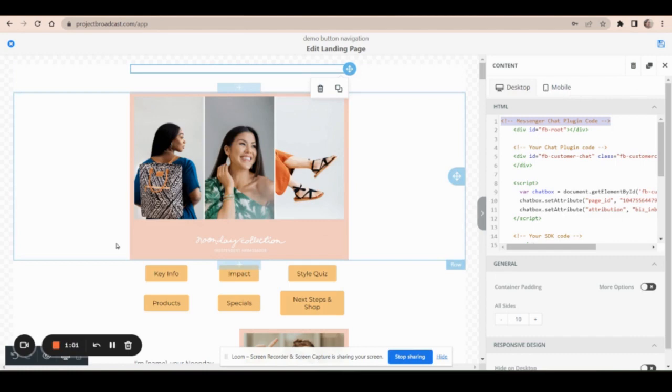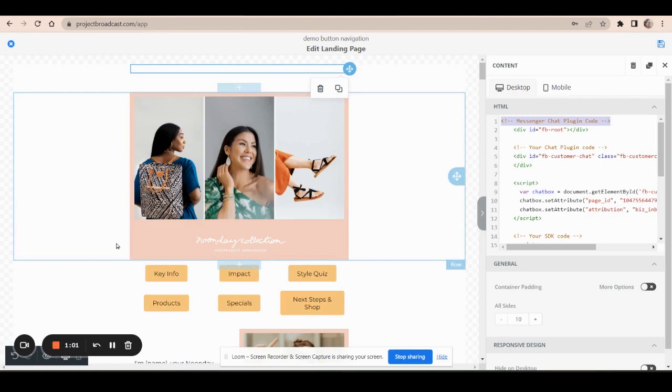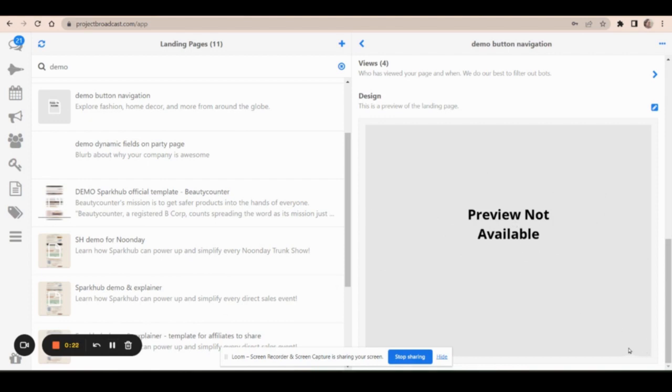Similarly, if I save my design and then look at the review out here in Project Broadcast, this preview, it doesn't always work. If you have some code on your page that it doesn't know what to do with, but even if you see a preview, you may not see the chat icon down here and don't worry about that. This is only a preview for your benefit. It's not going to do everything it's supposed to.